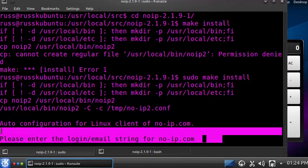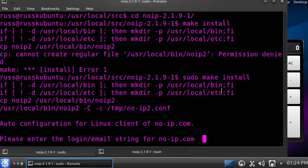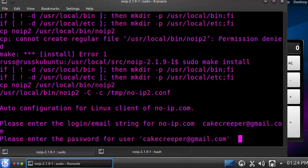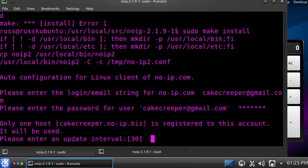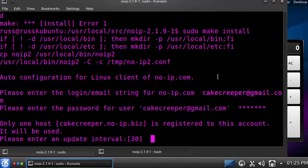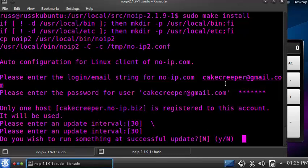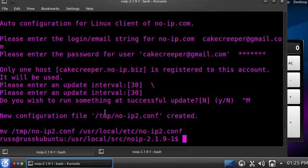After it installs, it will launch the configuration client in the command line. It will ask for your email or login ID — that's probably the email you signed up with. Then your password. Note: if you have numbers in your password, avoid using the numpad keys as they have issues with the terminal. It will show your host, then ask how often to check if your IP changed — the default is 30 minutes, just press Enter. Then it asks if you want to run a script when your IP changes — press Enter for the default 'no'. The configuration file has been created.